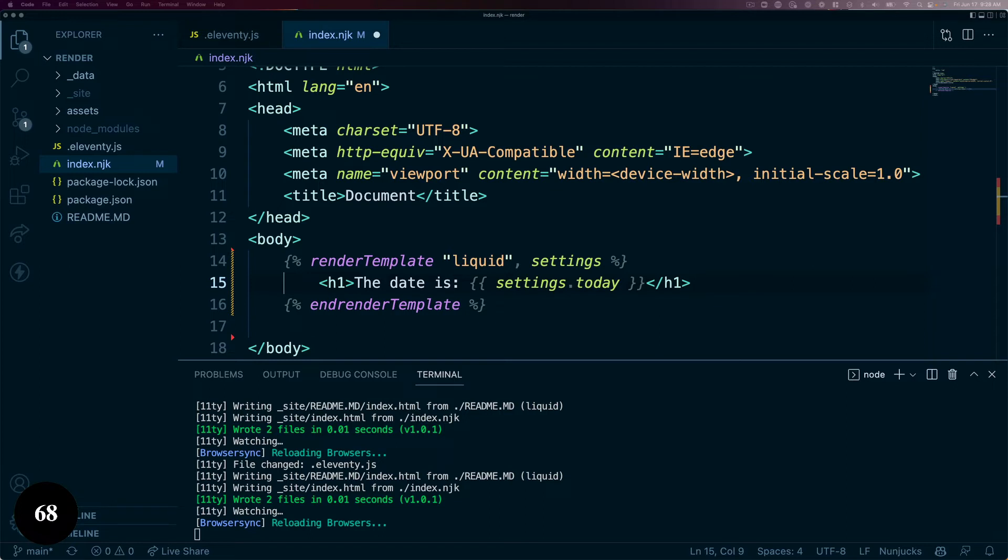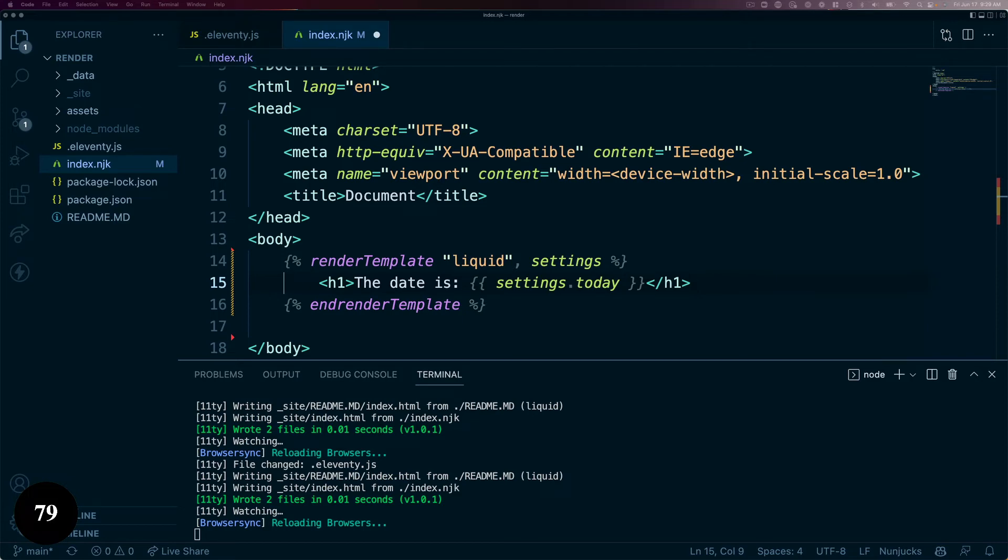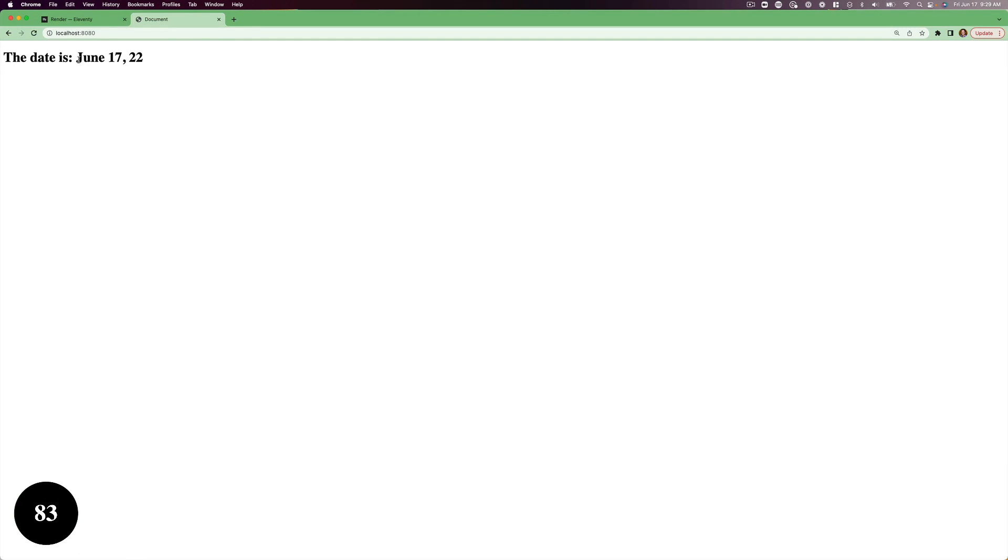In this case, I want to render the string with liquid, and I want to get a variable off the SettingsGlobalJS data file that is generating that current date. This allows me to use the powerful date filter in liquid to format the date time string we created.